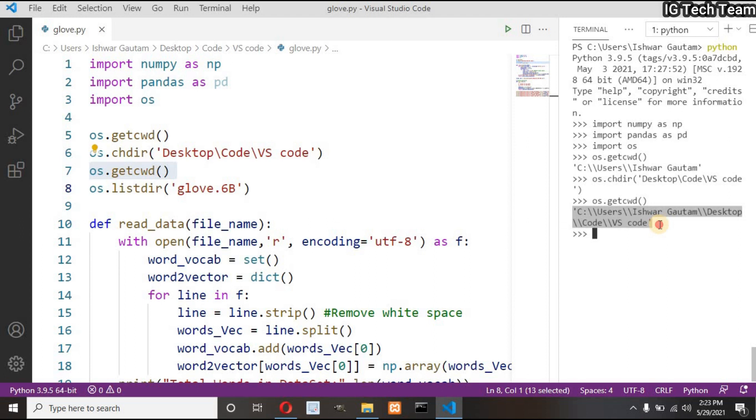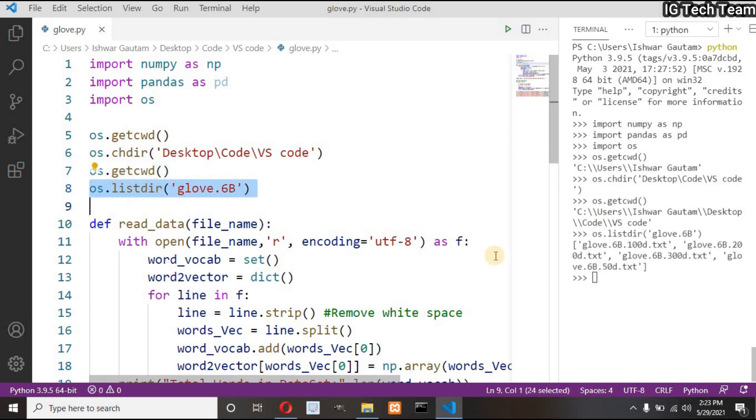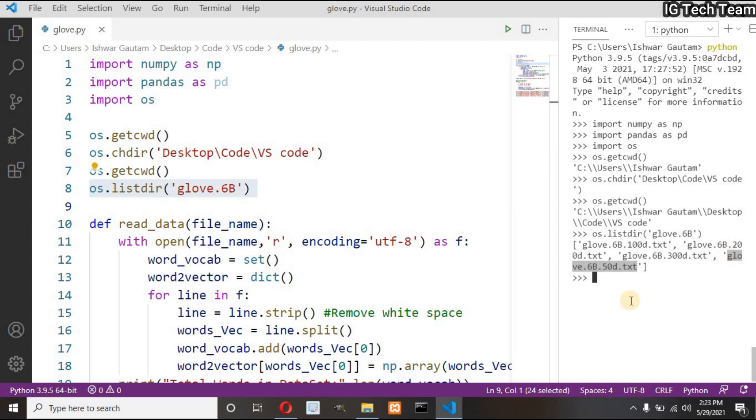Now my current working directory got matched to the directory where my glove.py file is located. I can list the directories that are inside my glove.6b folder. There are so many glove files with different dimensions as I have mentioned before.